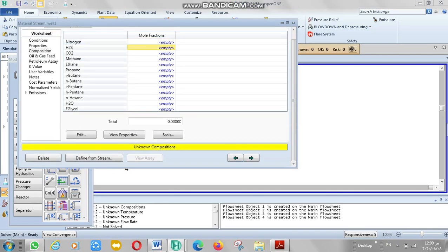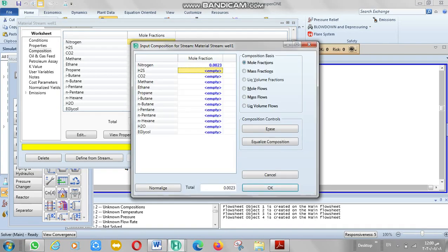We also input nitrogen and H2S compositions for the stream setup.